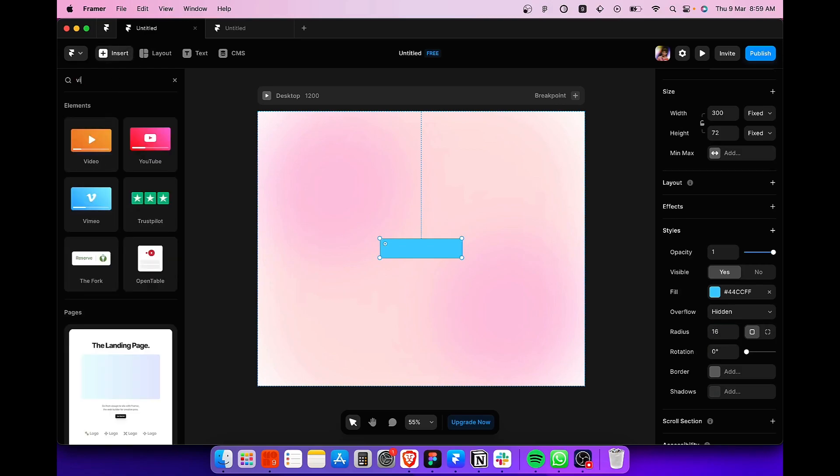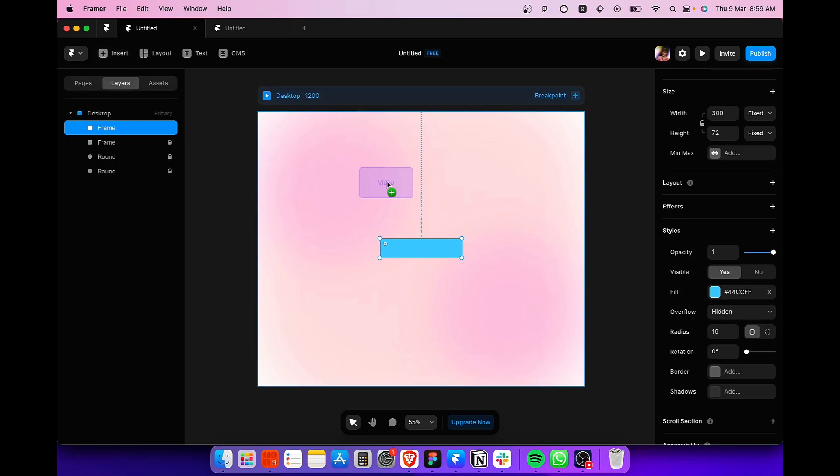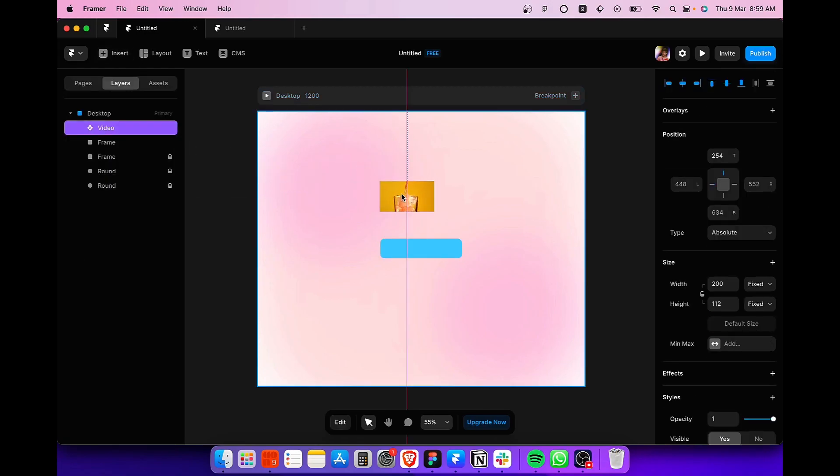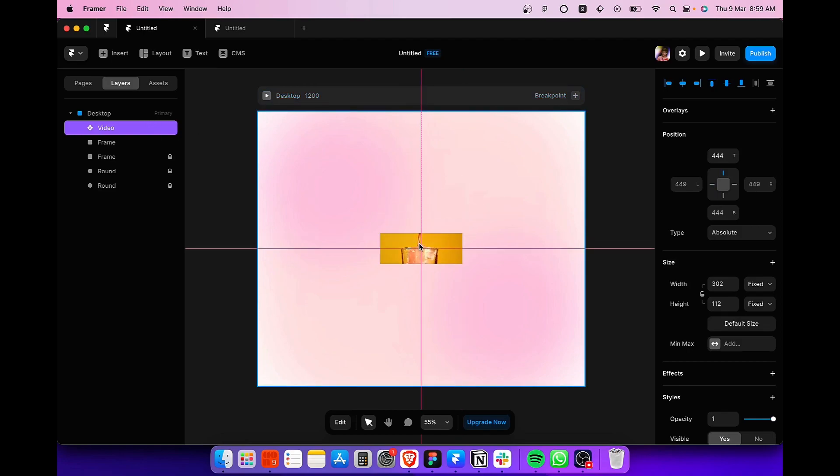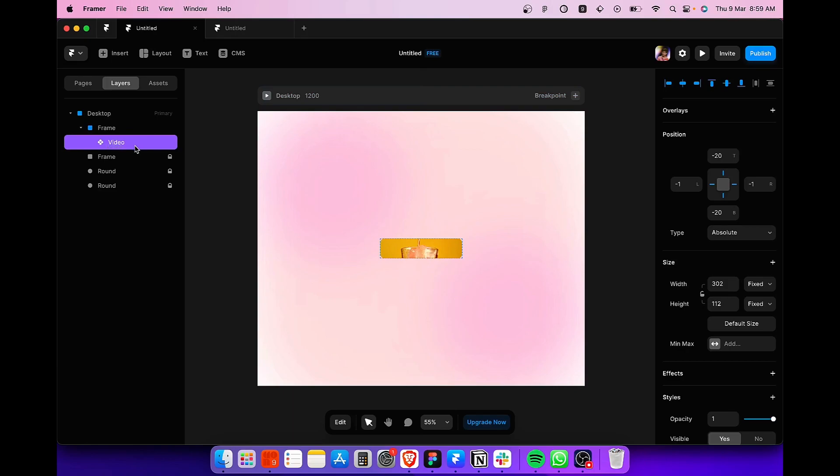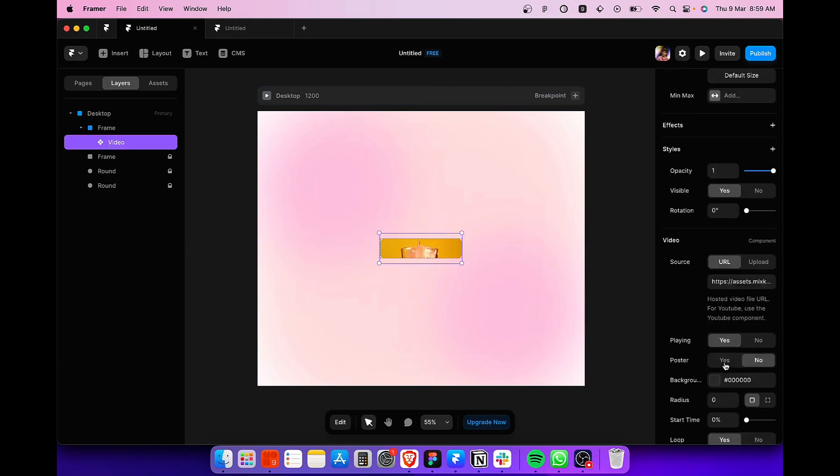After that, we are going to import a video component. So let's add it to our frame. Resize it just so that it matches the width of our button. Next, we are going to place it over our frame and drag the video component inside our frame like this.